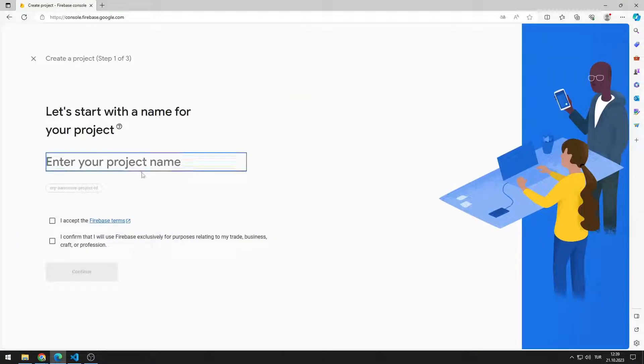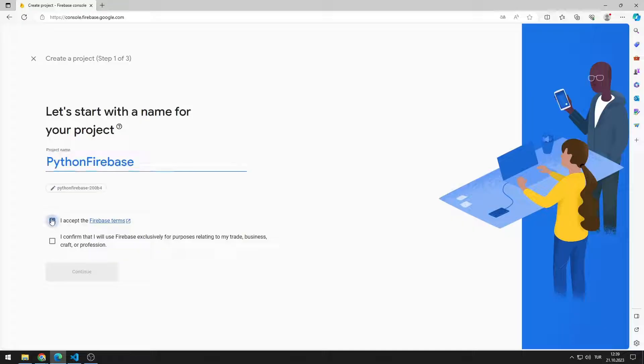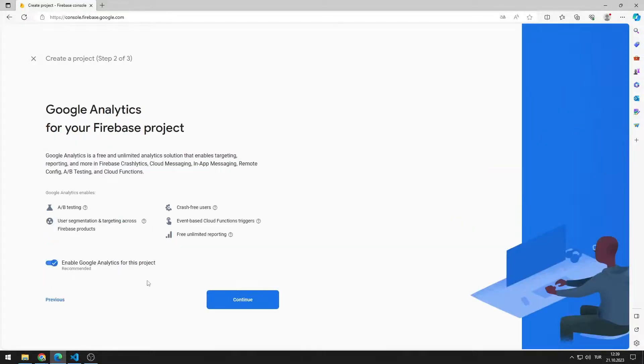Give your project a name. After accepting the terms, click the Continue button.